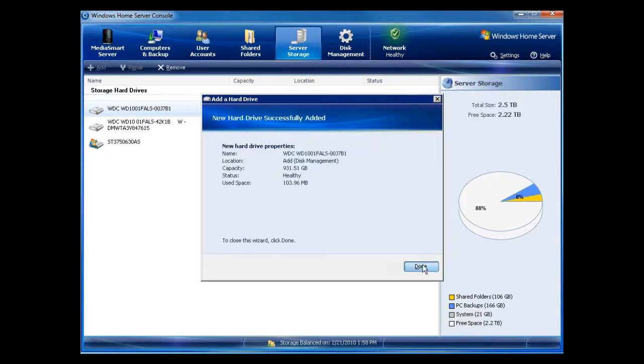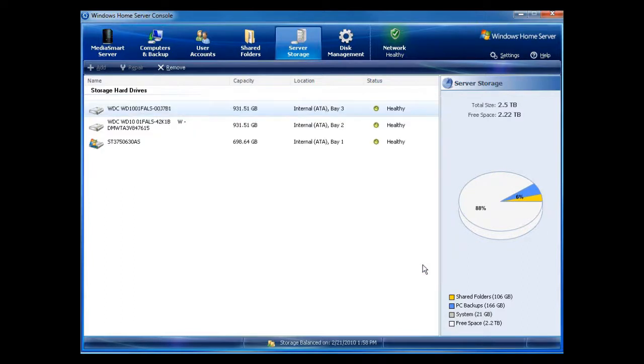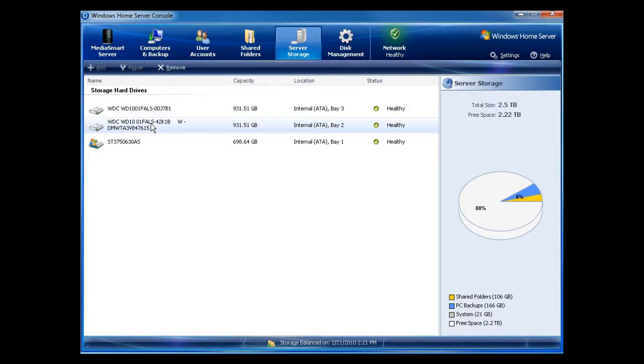Okay, it's now done. It took less than a minute. And you can see now that I have my two drives, my Black Caviar Western Digital one terabyte, second terabyte, and then my original 750. So now I have 2.5 terabytes of data.